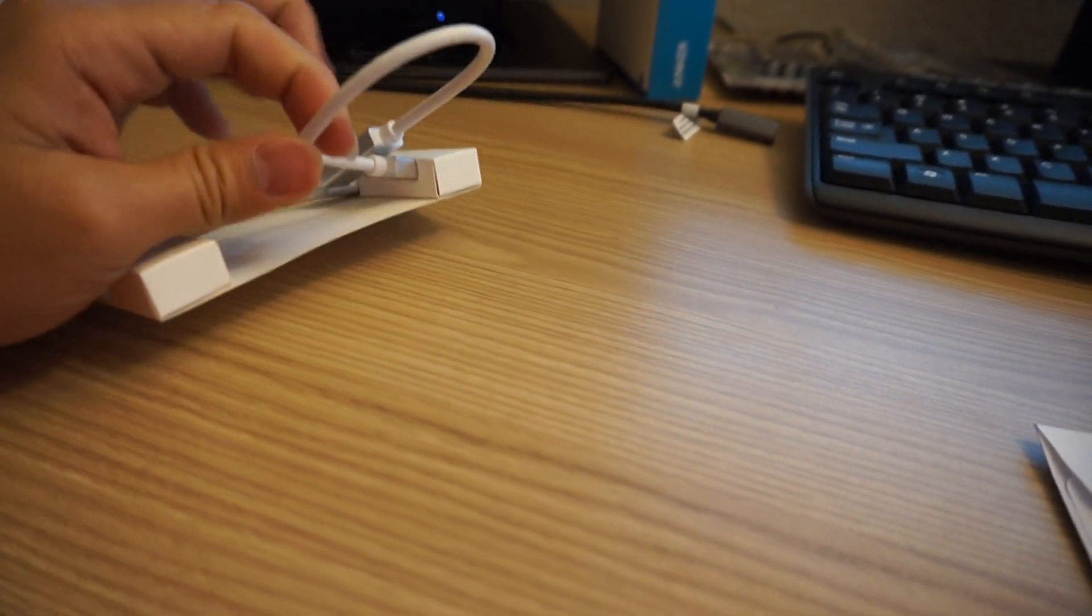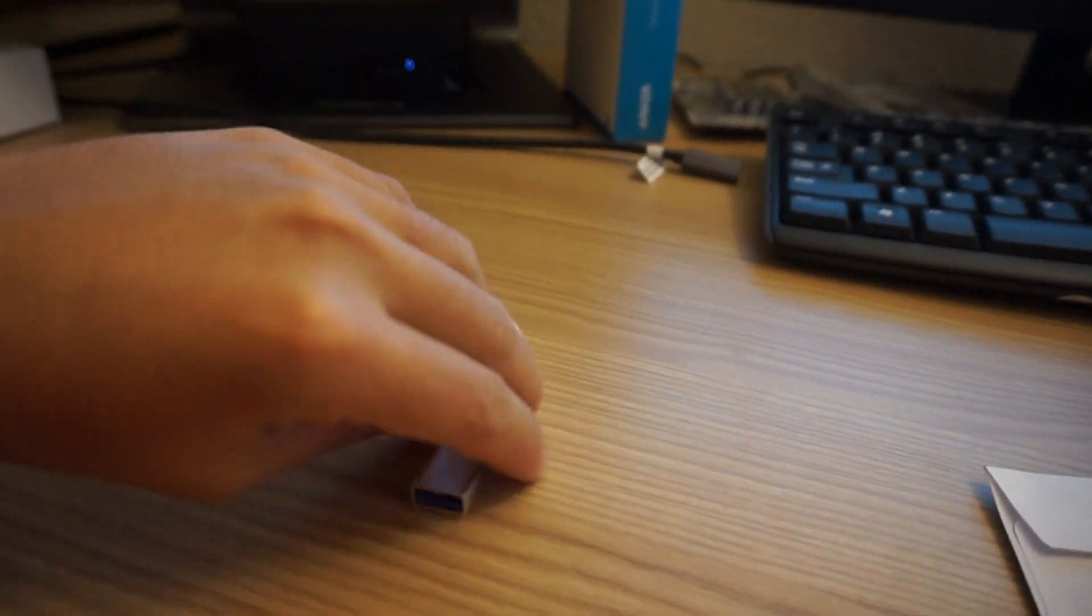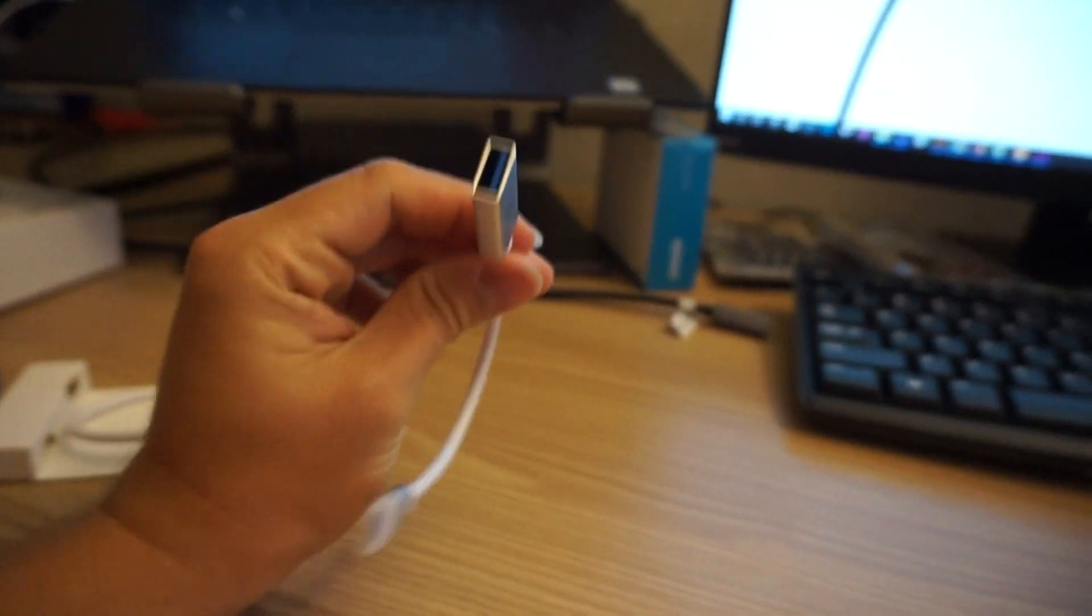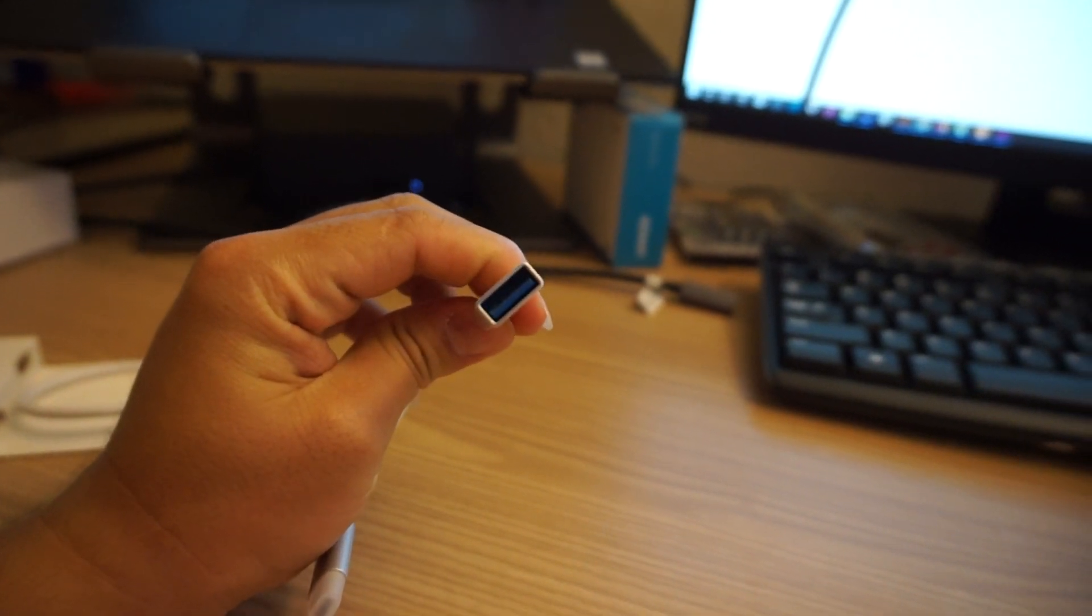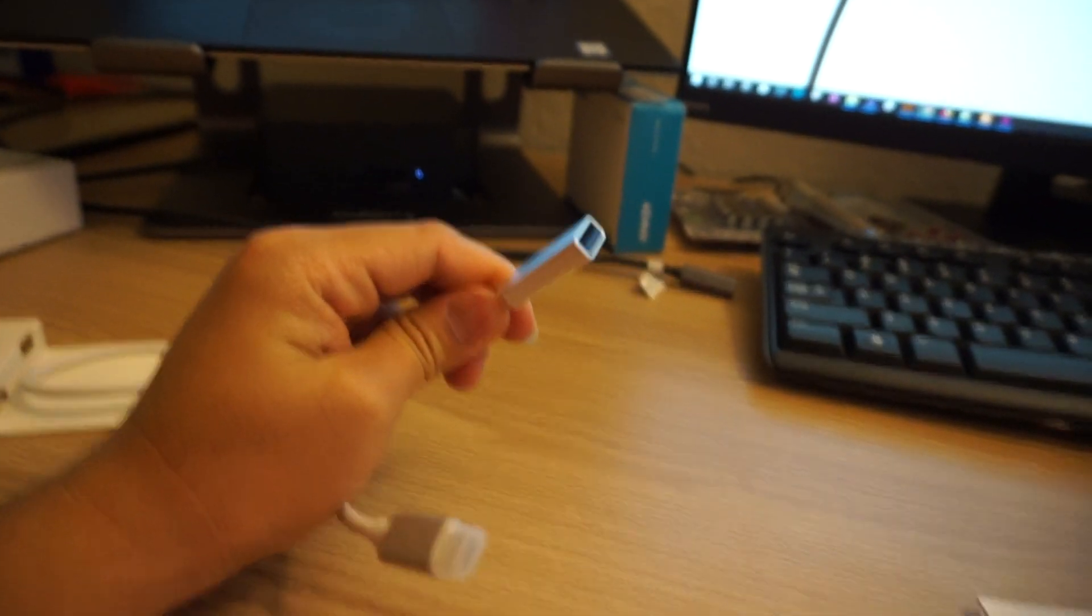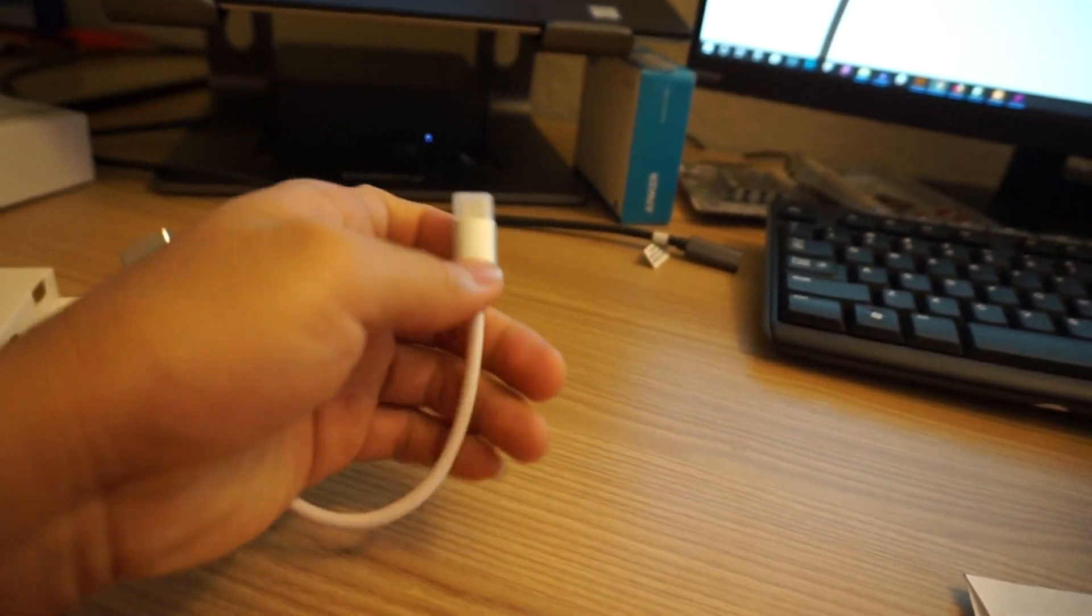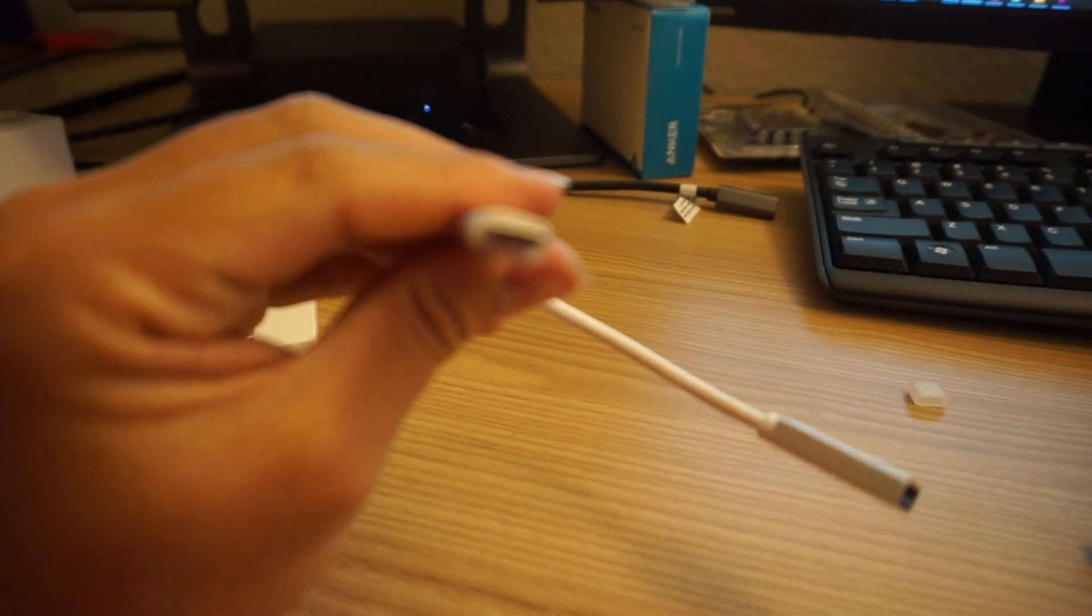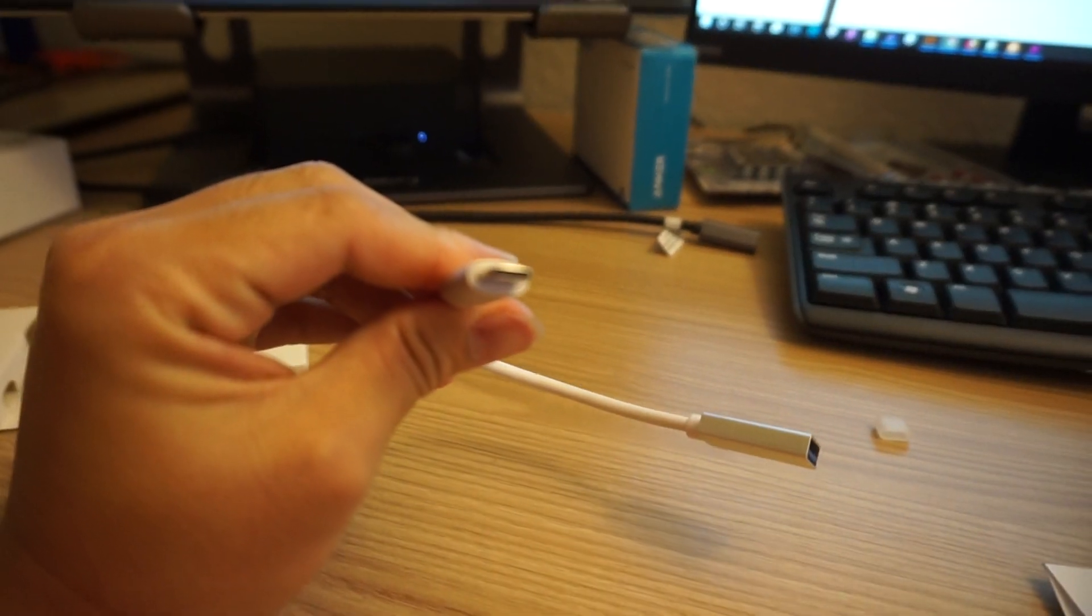So we have one here. This is a USB Type-A, and this is the 3.0 version, and this is the USB Type-C. You can see that.